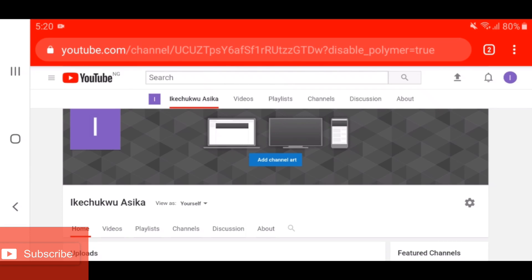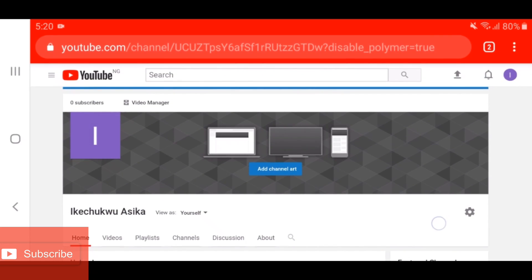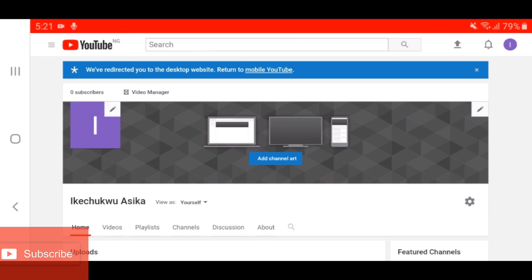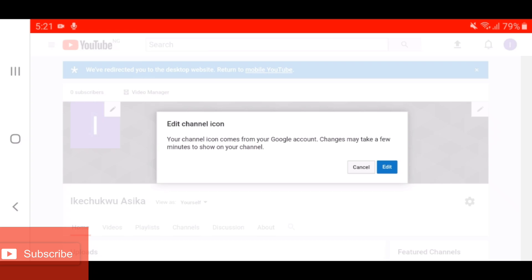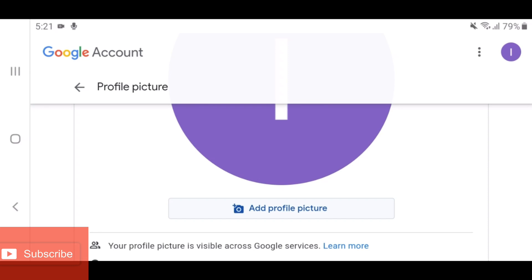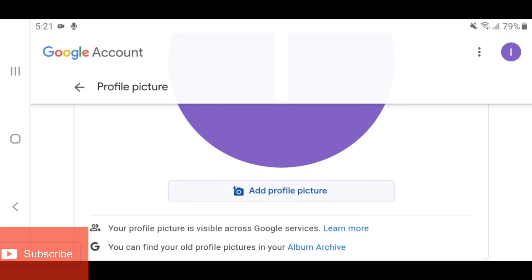Going back — as you can see, we got here by clicking on Customize Channel. The next thing you're going to do is add your profile picture. When I started my YouTube channel I didn't do this — I just created the channel without knowing about these settings. So what you're going to do first is click on the box where your profile picture is supposed to be, then click 'Edit,' and then click on 'Add Profile Picture.'